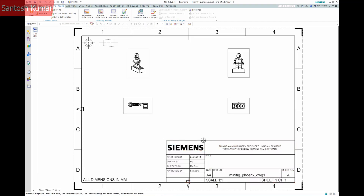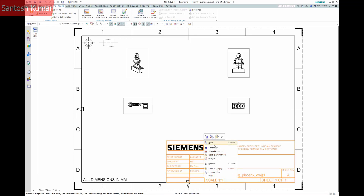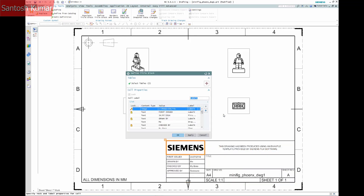By right clicking and selecting Edit Definition we can see how the block has been created. We can see each cell corresponds to an entry in the list. You can lock the cells and also change their labels.